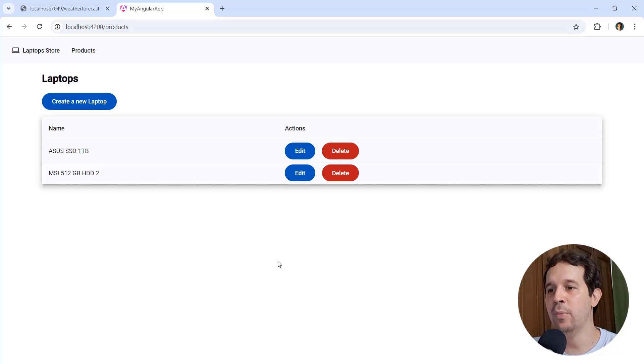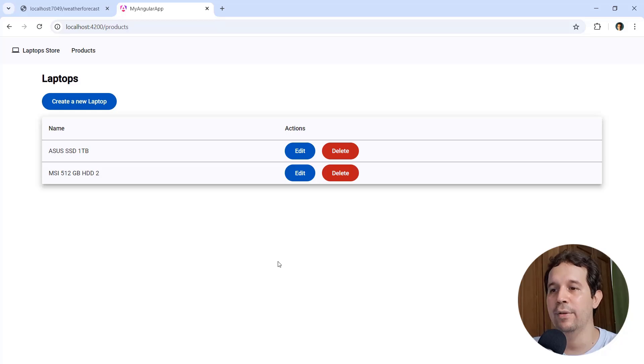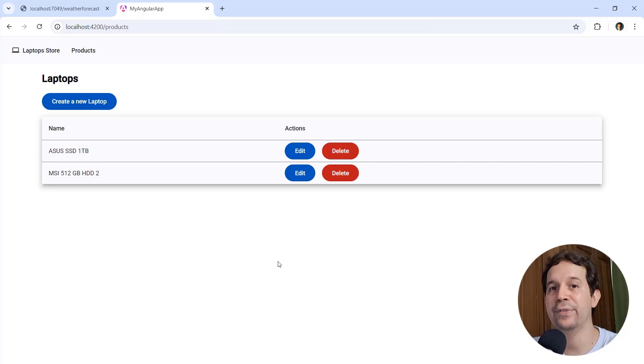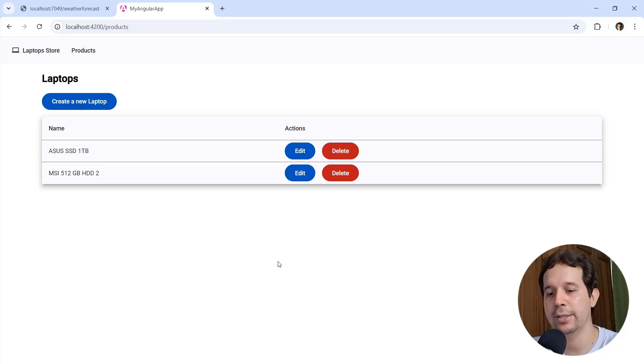Now, something else that you may want to do with SweetAlert is to display a success dialog. For example, let's say that you want to display this operation was successful after deleting the laptop. We can do that.